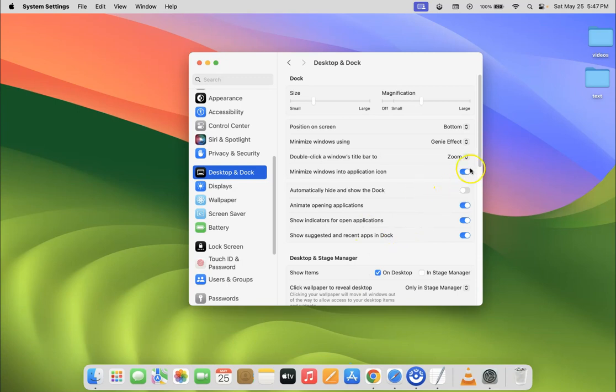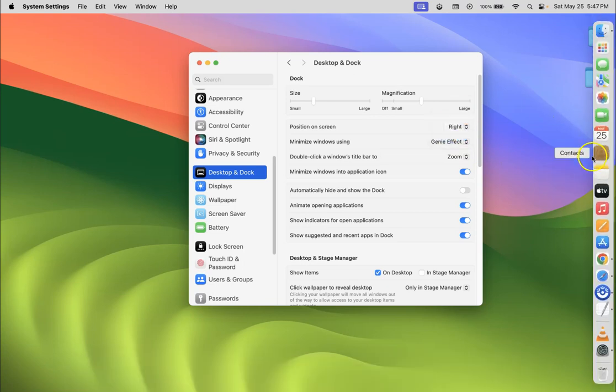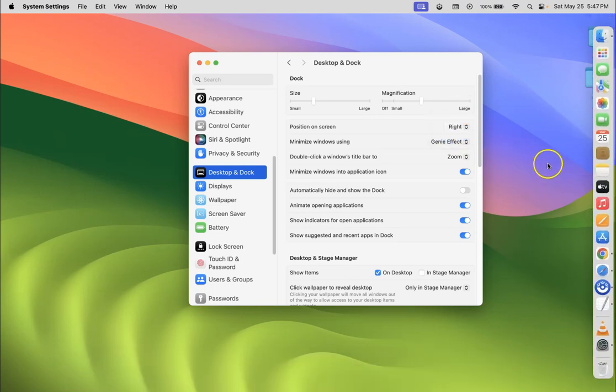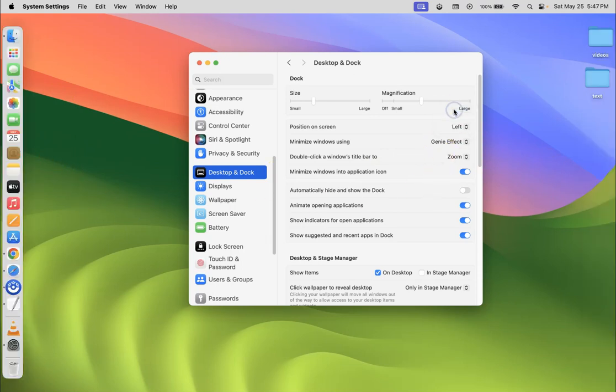Let's suppose if I want it at the right side of the screen. I need to select right. You can see. And let's suppose if I want it at the left side of the screen. Let me select left. You can see.